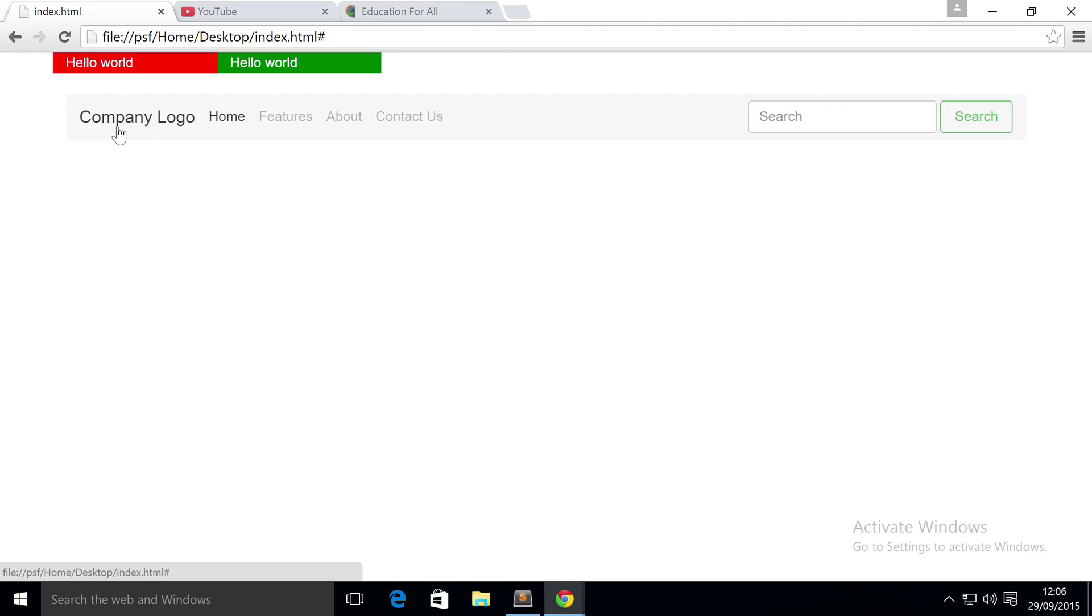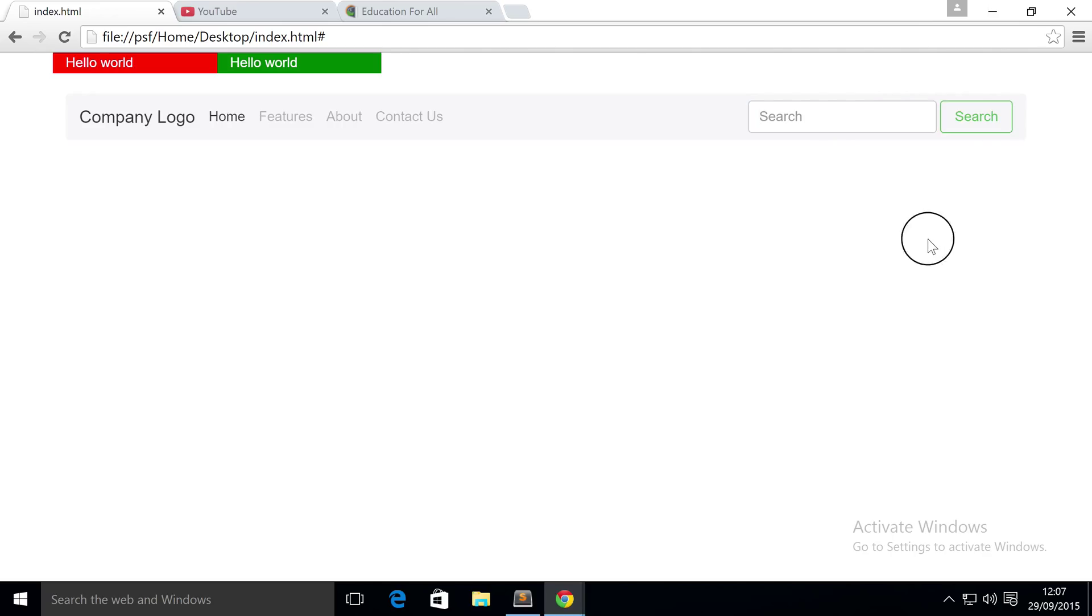So we got our company logo here, or the text will become the logo. It's really easy - you can add an image there. We got a text box - and if I click on it it highlights it - and we've got a button.